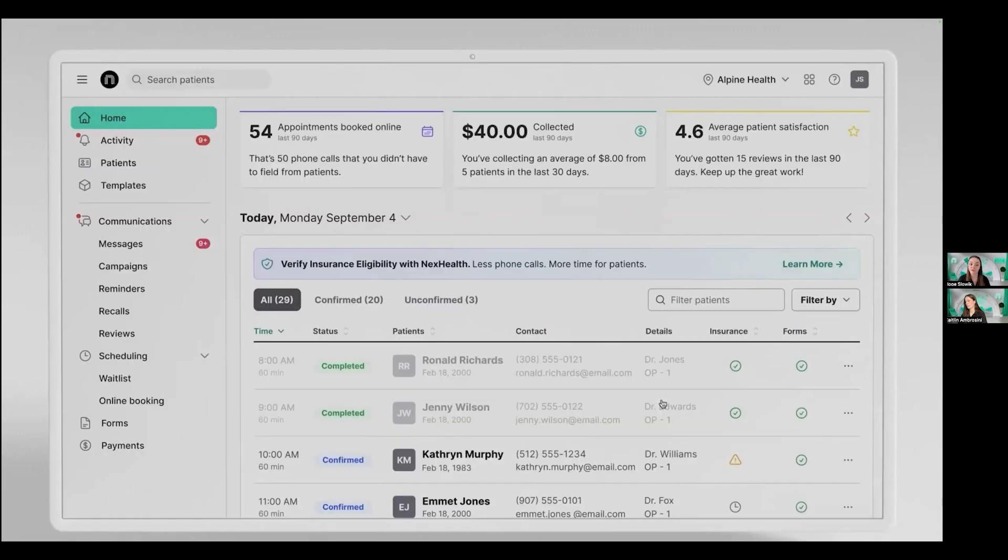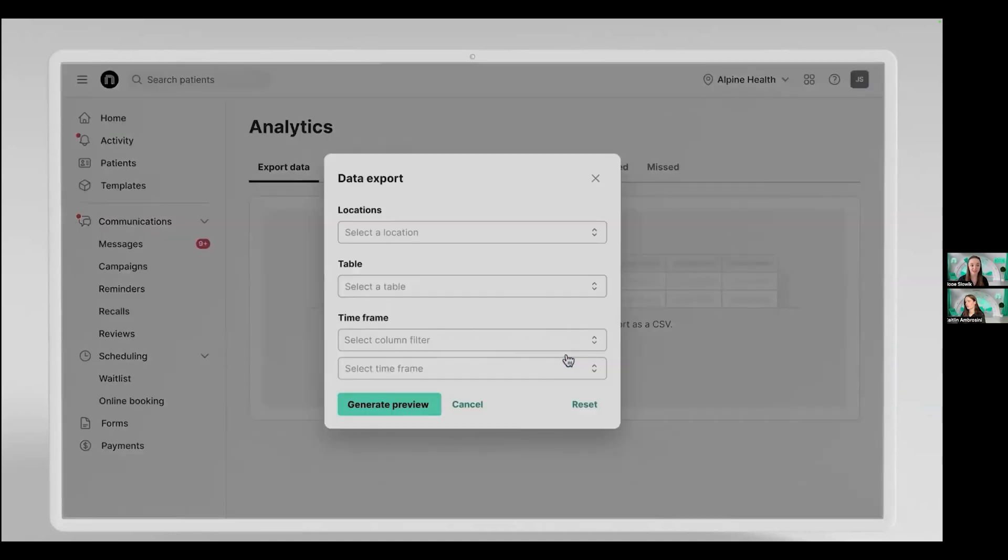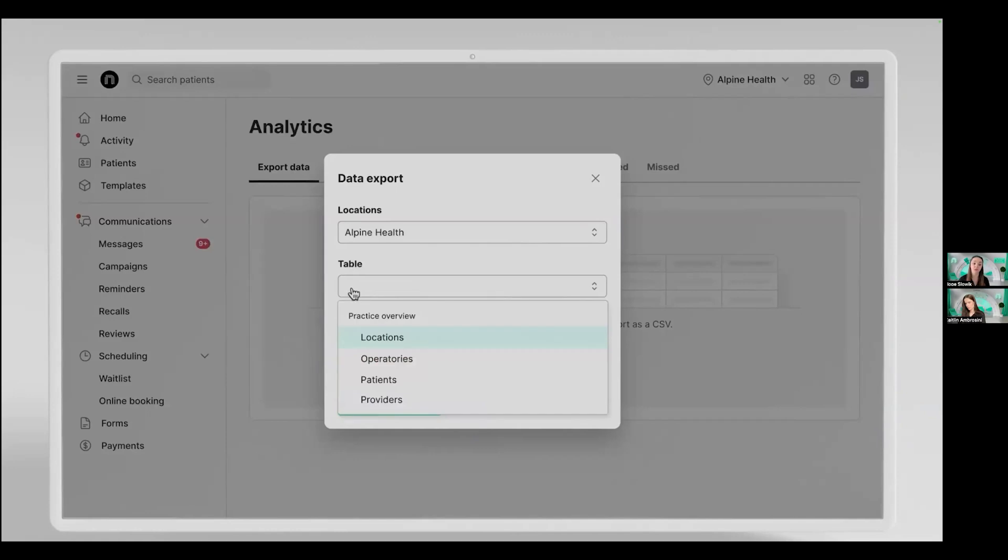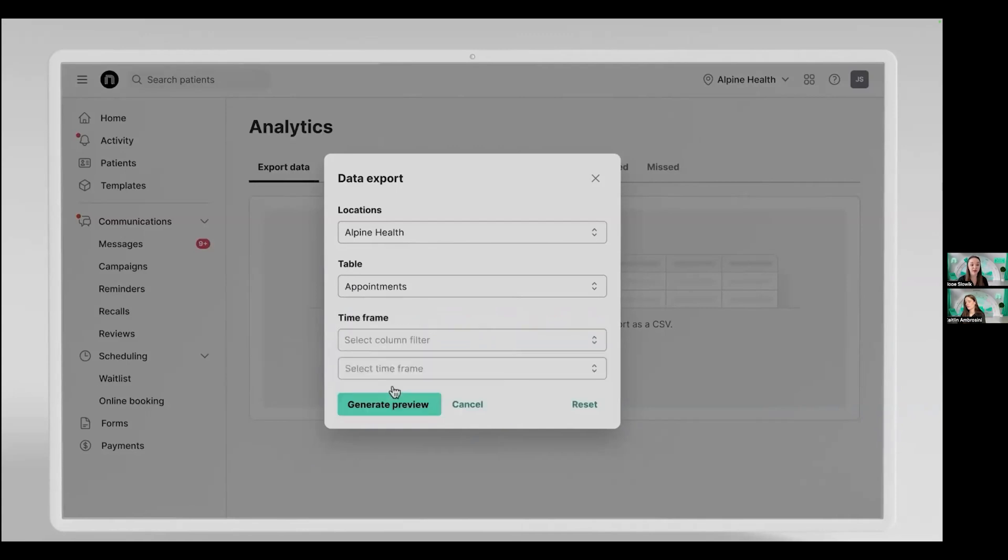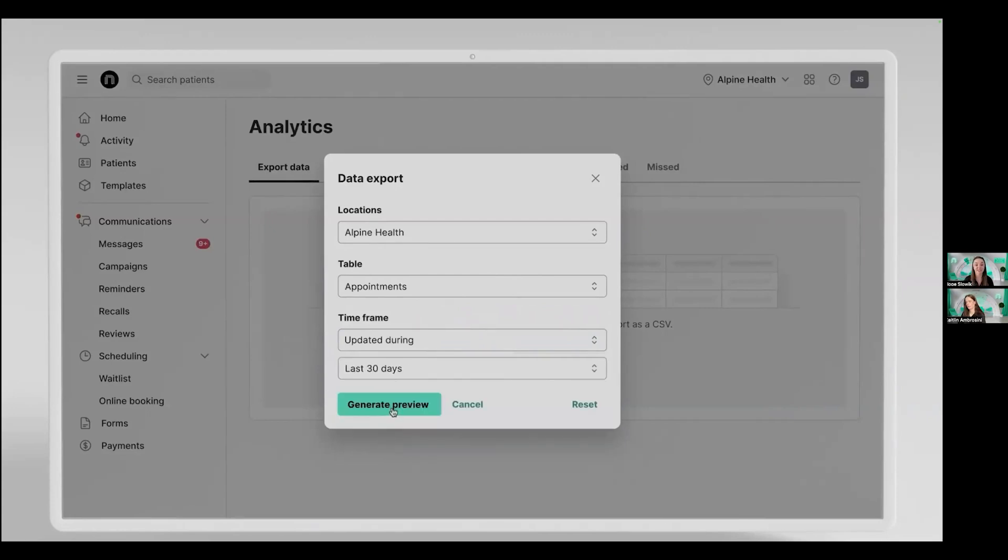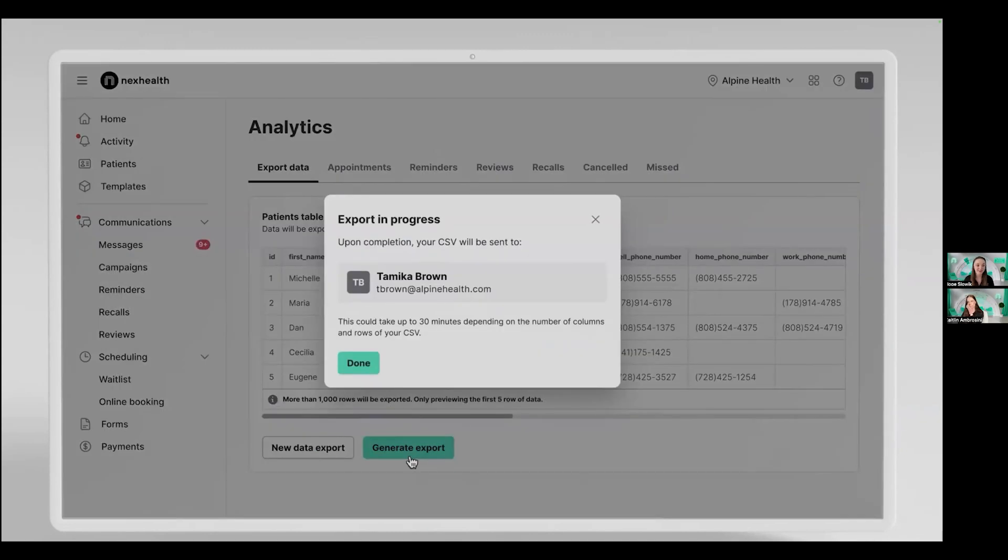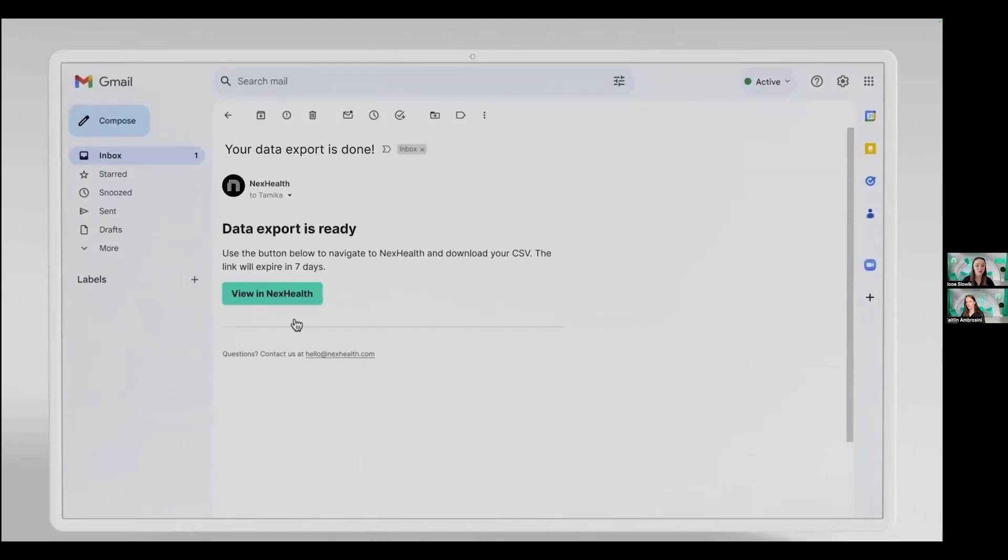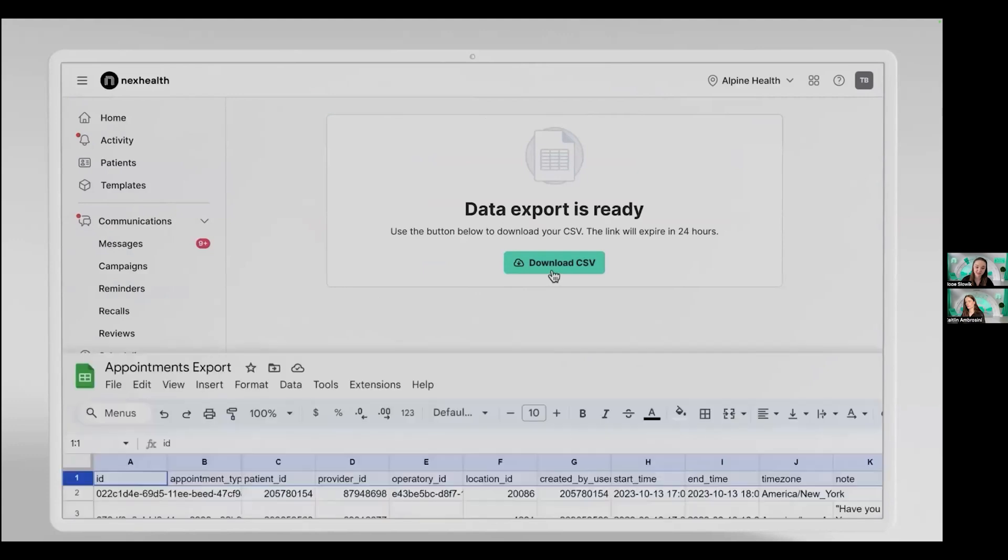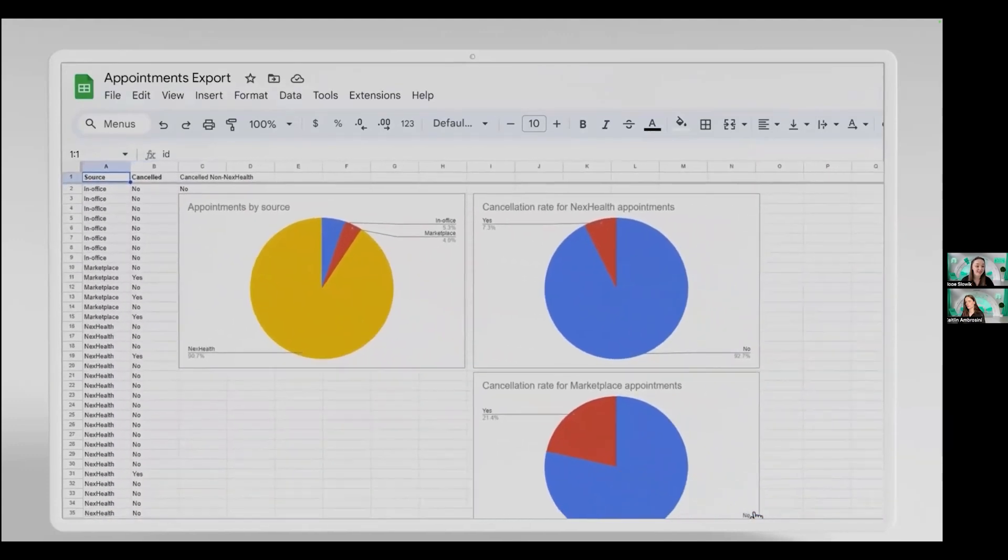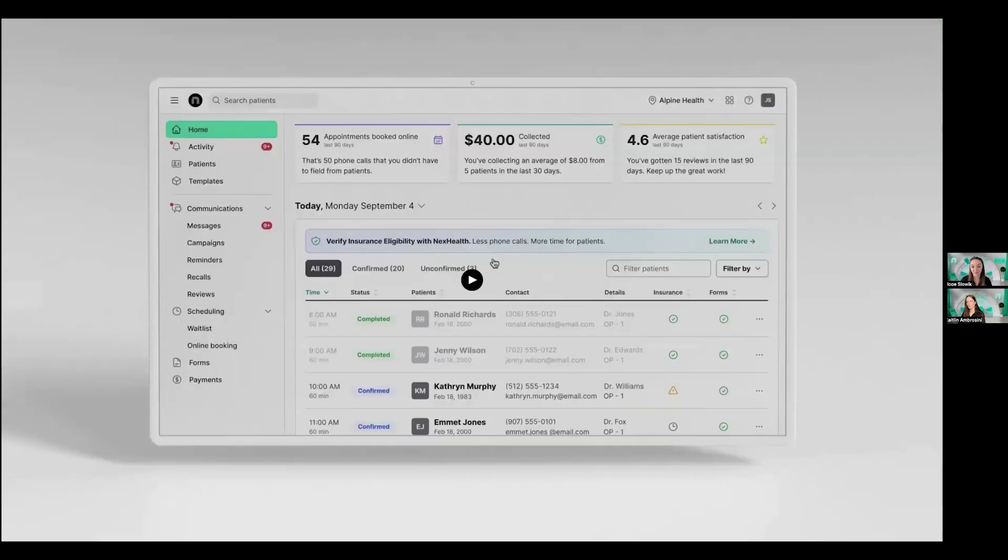A big part of her role is also going to be analytics. So coming into our new custom CSV export, she can come in and create a new data export from information in NexHealth. Just selecting the locations, which tables she'd like to pull from. In this case, she wants to talk more about what's going on with their appointments. So she can export appointment data and choose whether it was appointments created or updated in the last month. You can then generate a preview so you can review exactly what it is you're going to be exporting before you hit the button. That export will be delivered into Tamika's email inbox, where she can then view that information in NexHealth and download the CSV. That CSV includes everything that she could want to know. And from that data, she can create custom reports to see, for example, that NexHealth has been getting them more appointments than their marketplace. And those appointments are showing up at a higher rate. So it could be an indicator that it's time for Alpine Health to reallocate their marketplace budget.